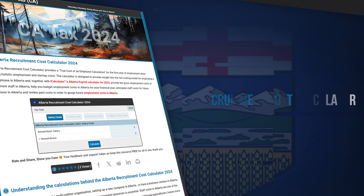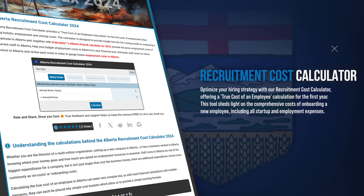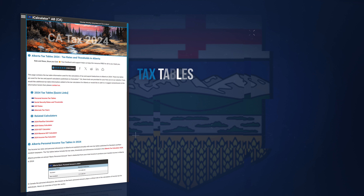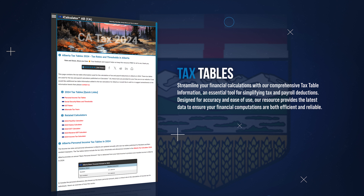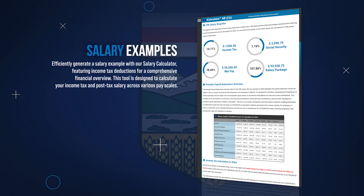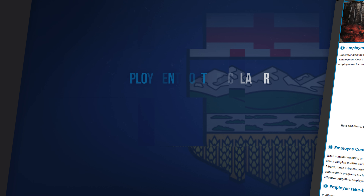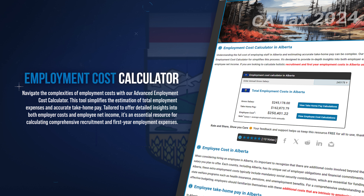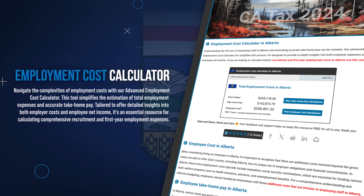You can estimate the total cost of new hires using our recruitment cost calculator, covering all aspects of the recruitment process. Stay informed with our tax tables, offering a quick reference to the tax rates and thresholds from current and previous years. Explore a variety of salary scenarios with our salary examples, offering detailed breakdowns of tax obligations for different wages. For employers, understand the full cost of employing staff with our employment cost calculator, including salaries and additional benefits.